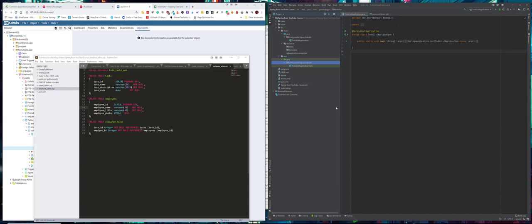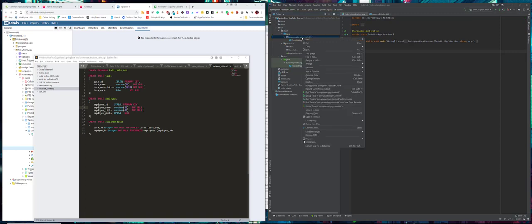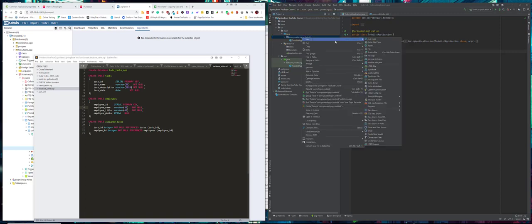So what I like to do is structure my code and set up the project in the way that I'm going to be working. To do this, what we need to do is create our folder structure. Inside our main Java package, we want to create first of all